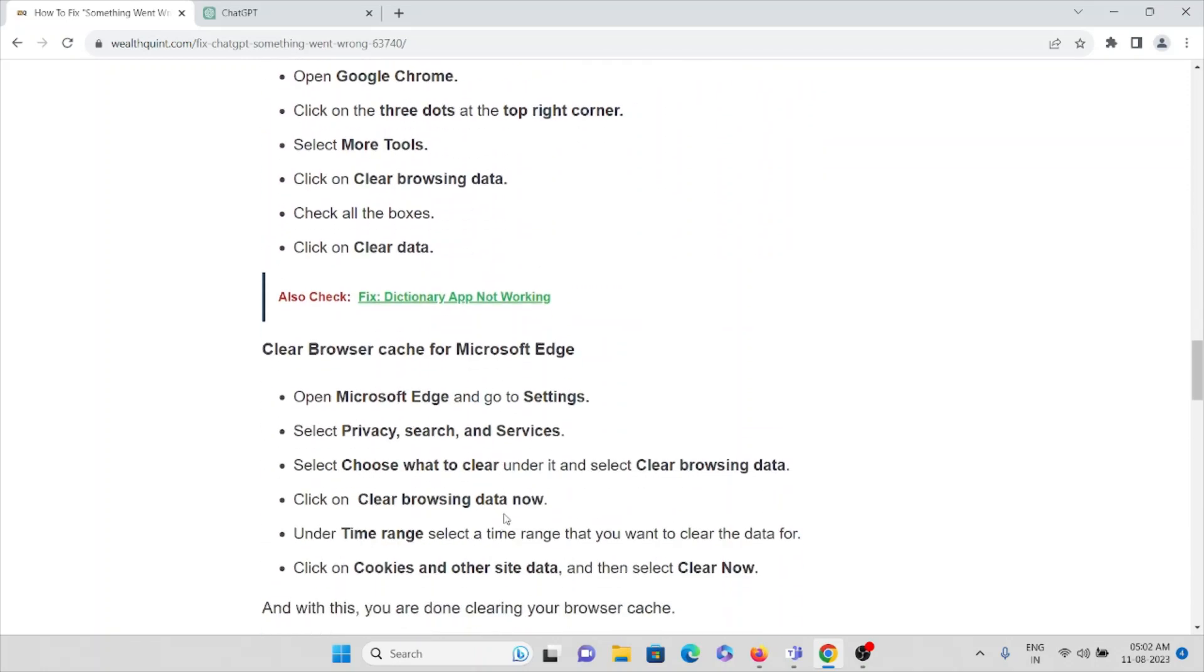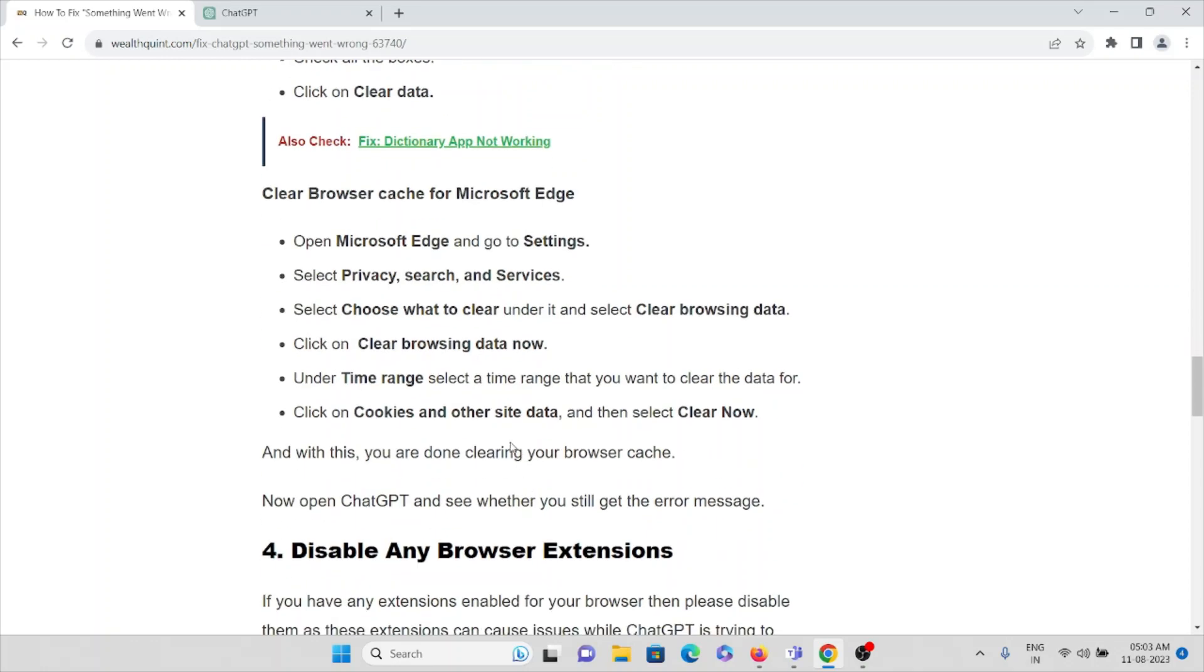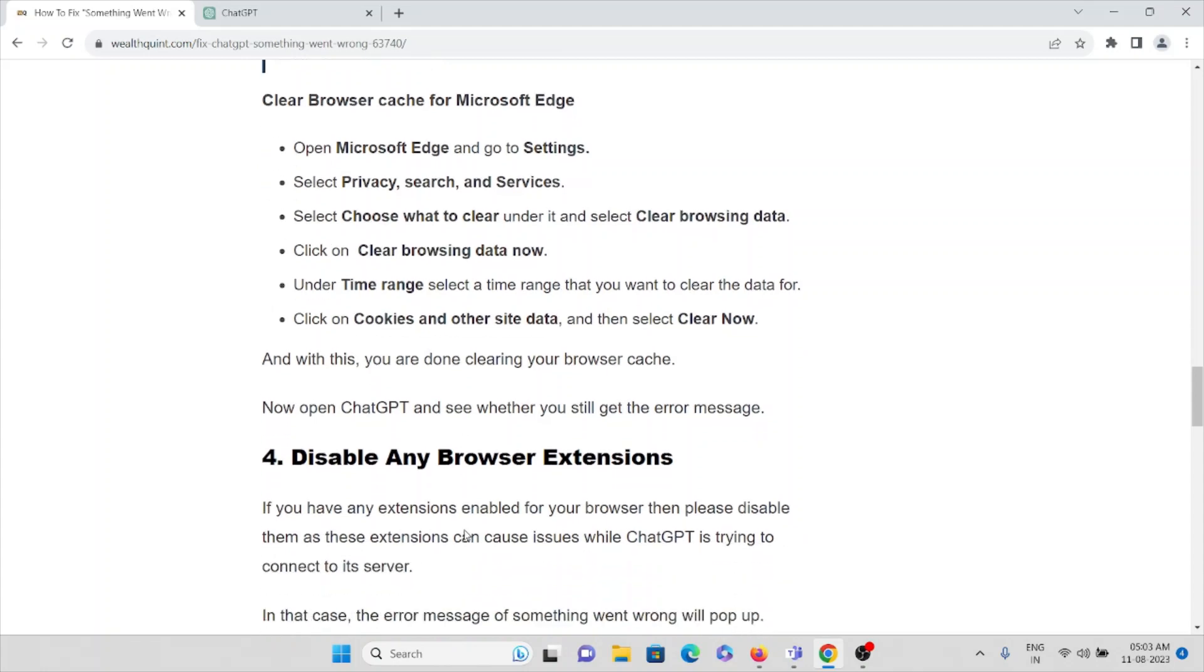If you are using Microsoft Edge, go to Microsoft Edge settings and select privacy, search and services. Select choose what to clear under it and select clear browsing data. Click on clear browsing data now. Under time range, select the time range that you want to clear the data for. Click on cookies and other site data, then select clear now. This is how you can clear cookies and caches in Microsoft Edge.